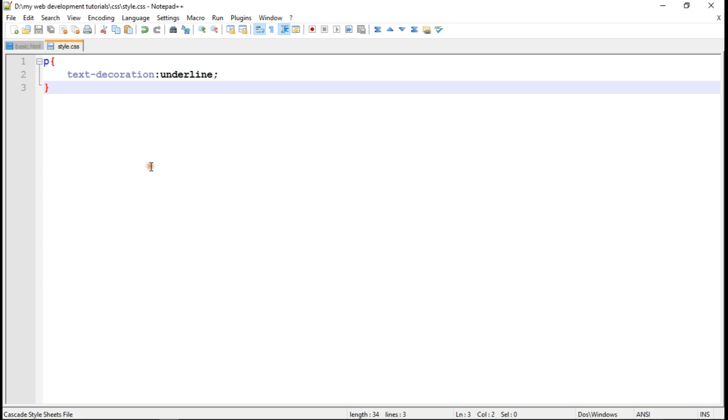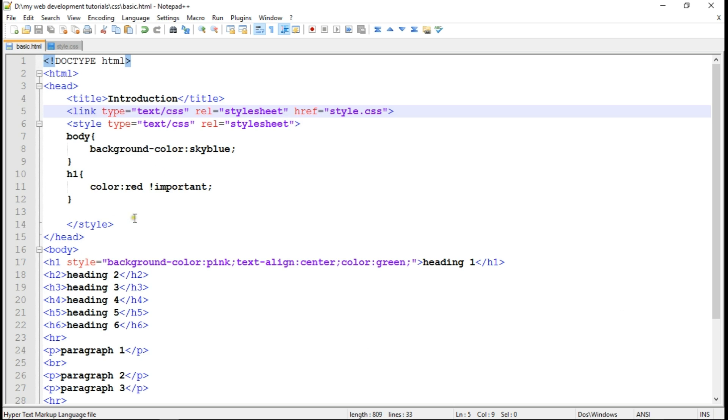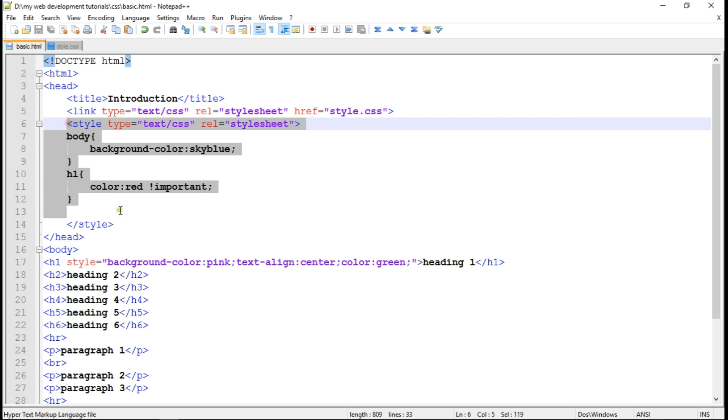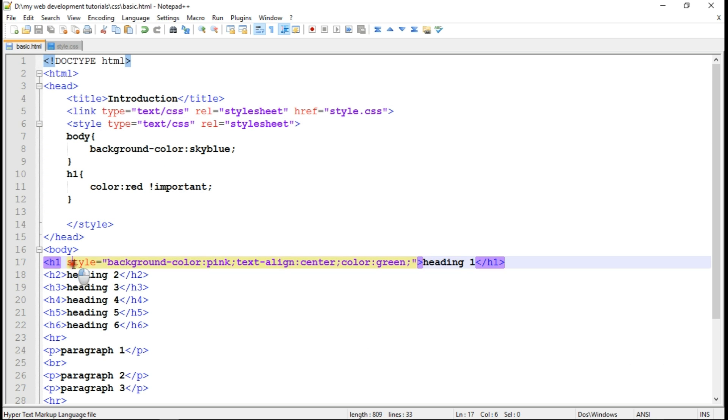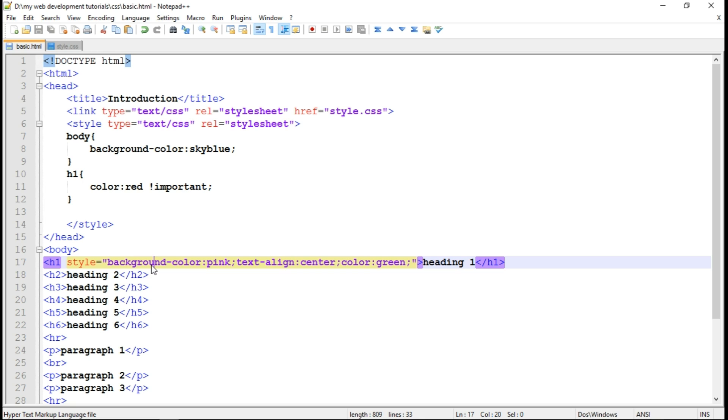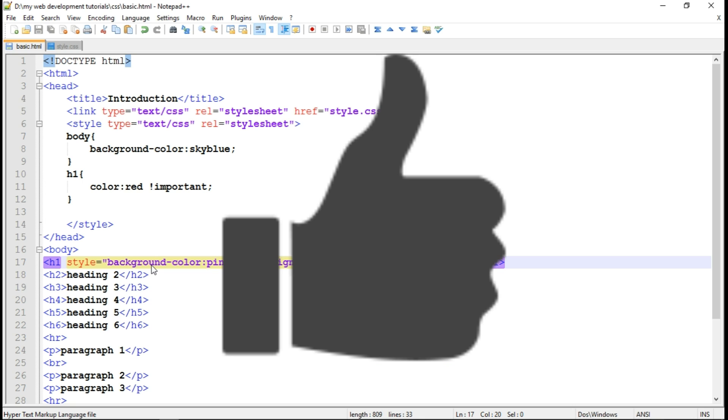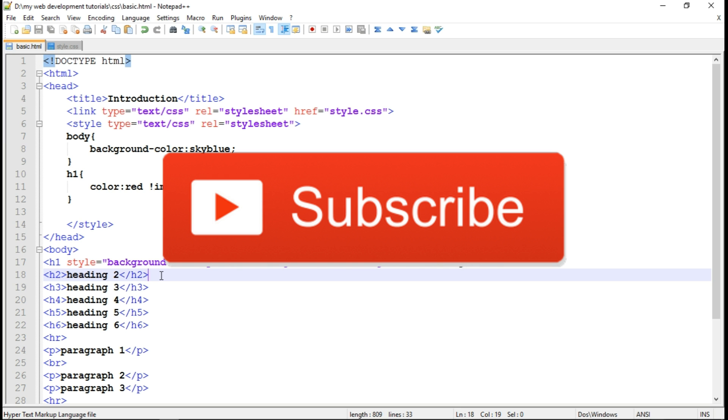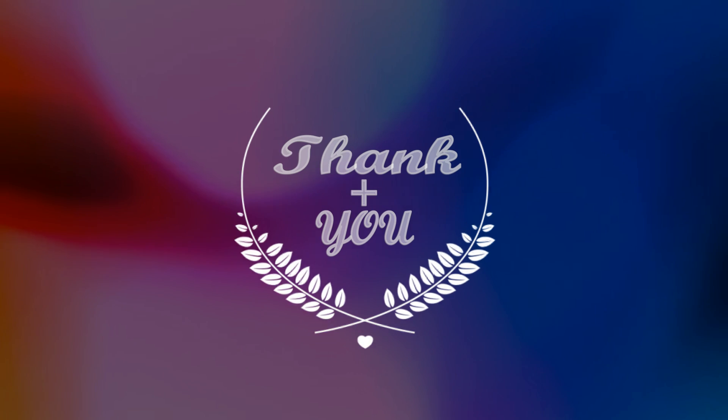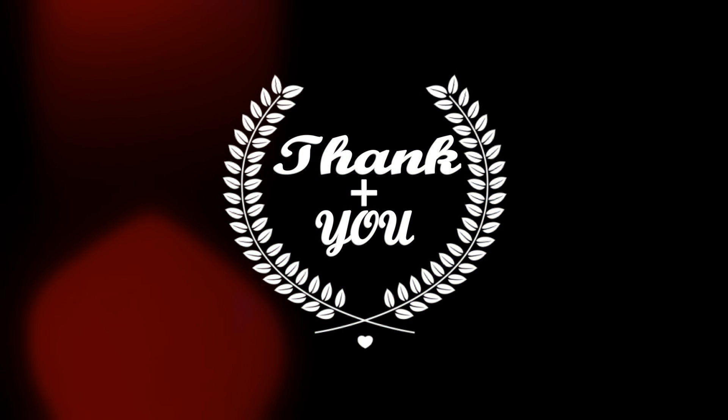And this is how external CSS, internal CSS, and inline CSS works. So friends, make sure that you watch my other tutorials also. So if you like this video, click on like button and share it with your friends. If you are new to my channel, then click on subscribe button to get latest updates of upcoming videos. Thank you for watching, stay tuned, be technical.